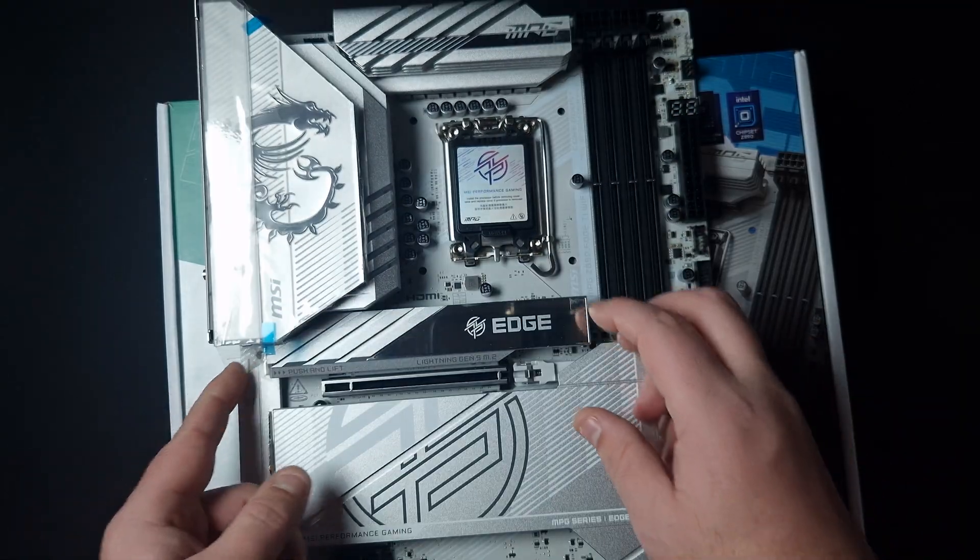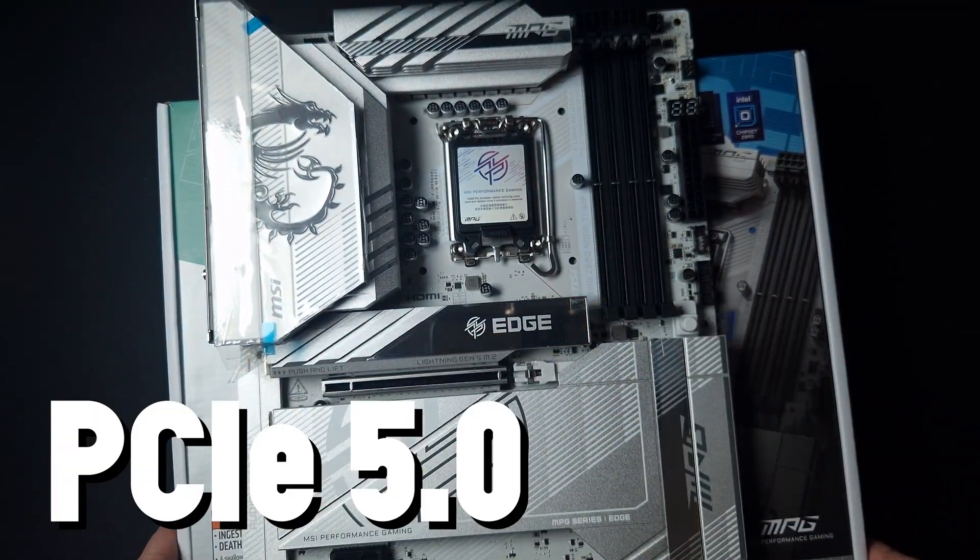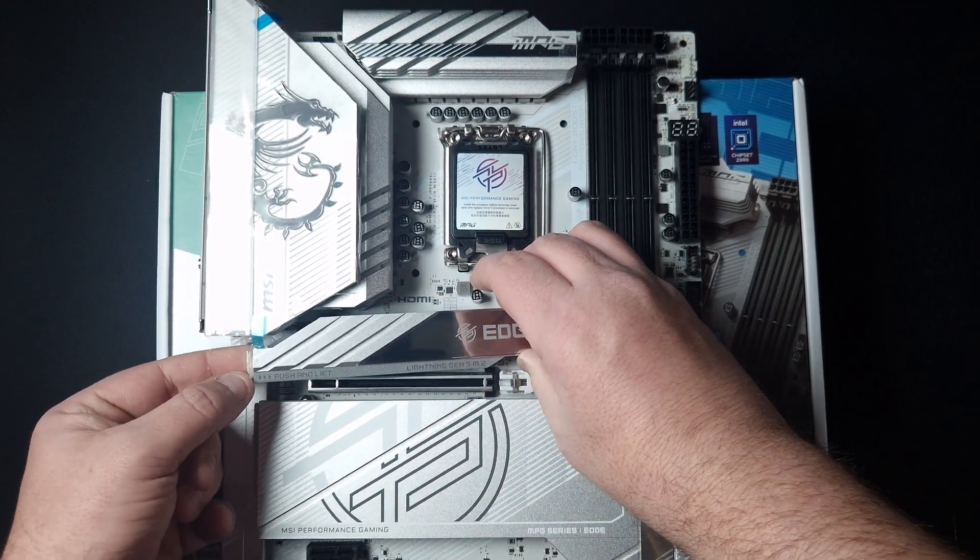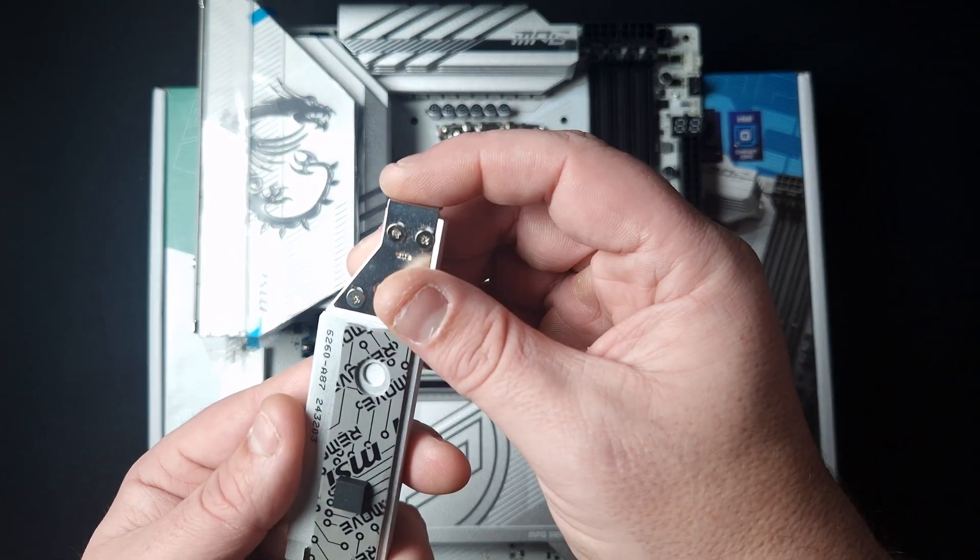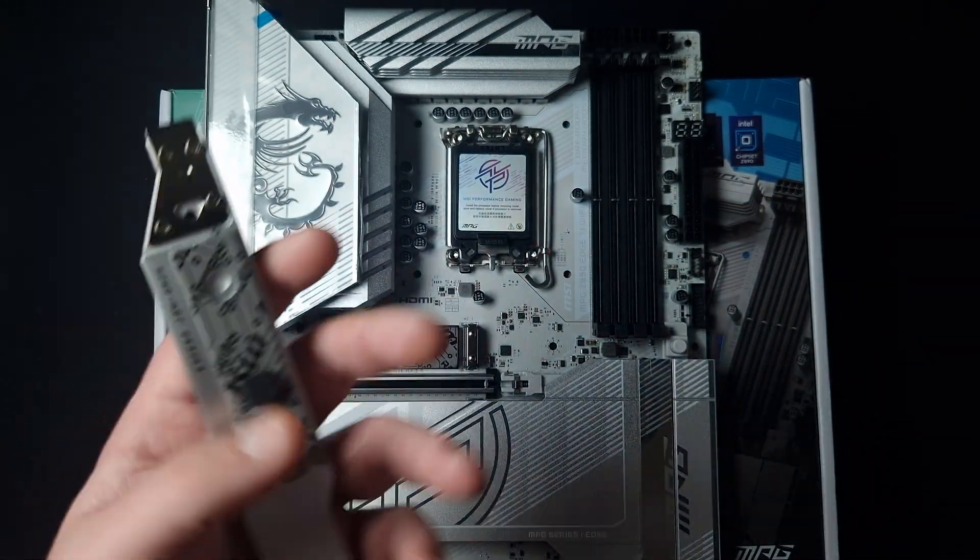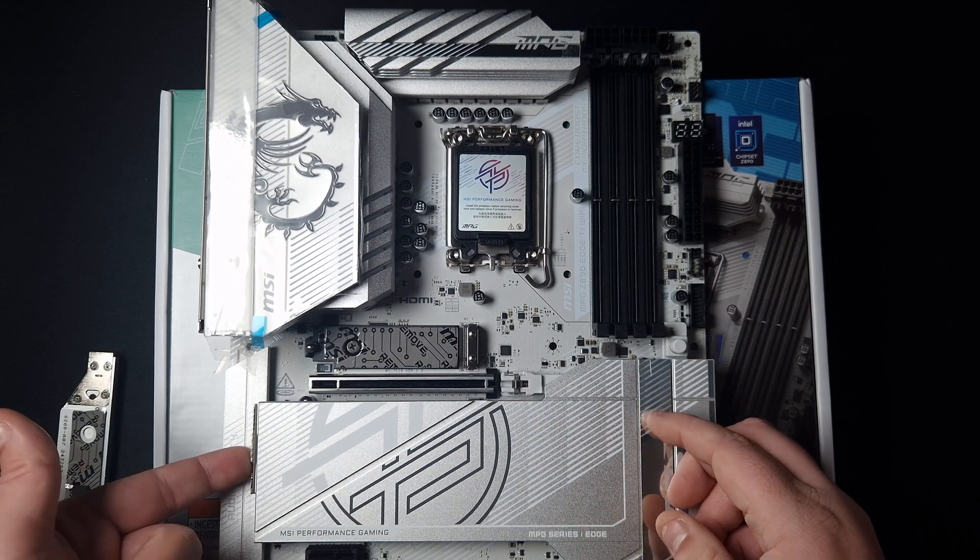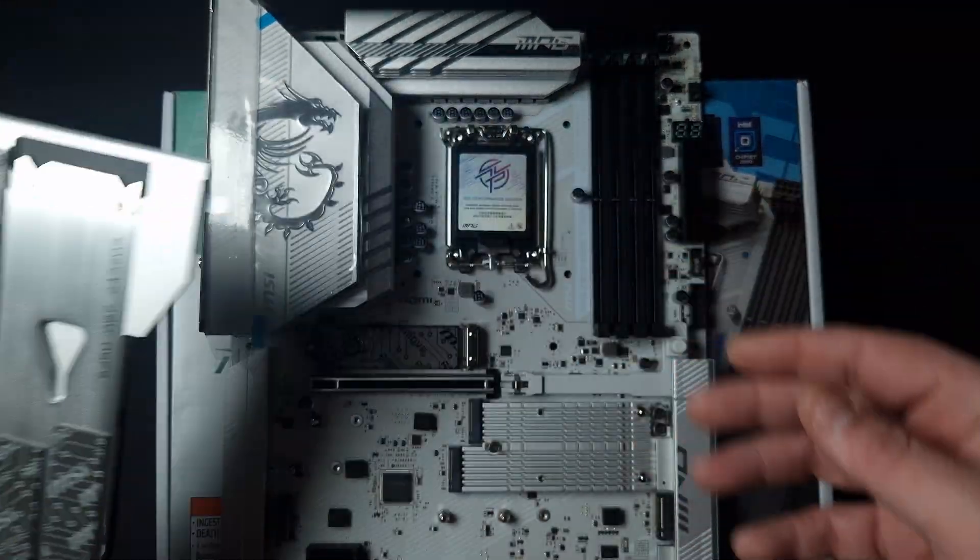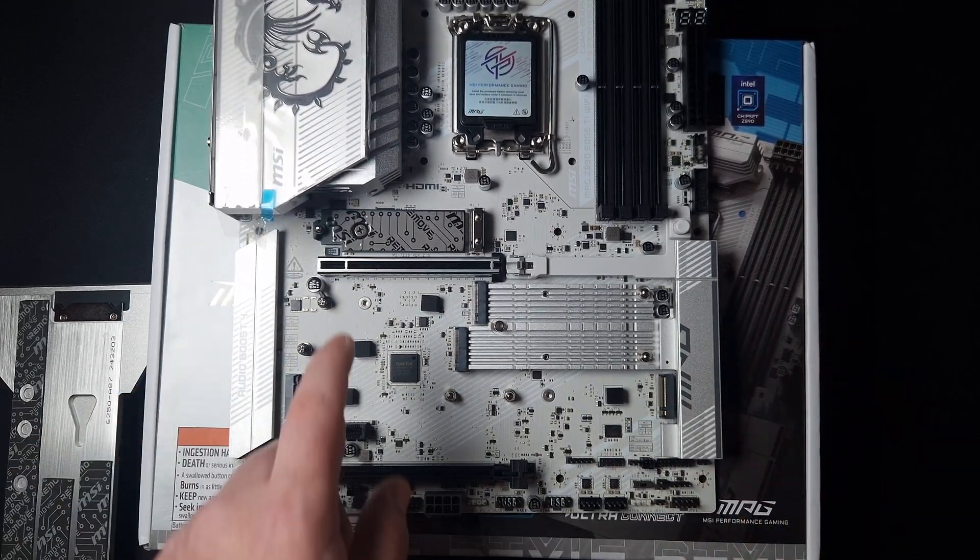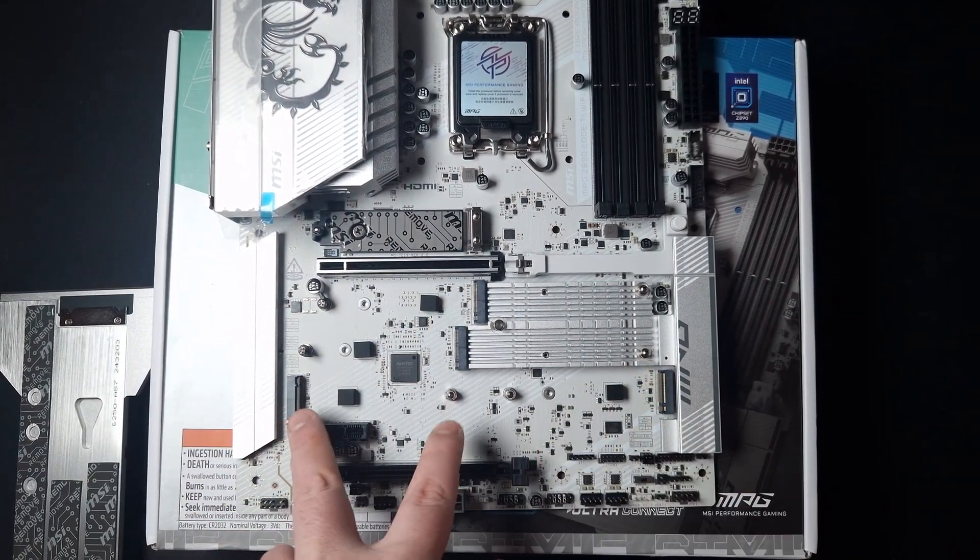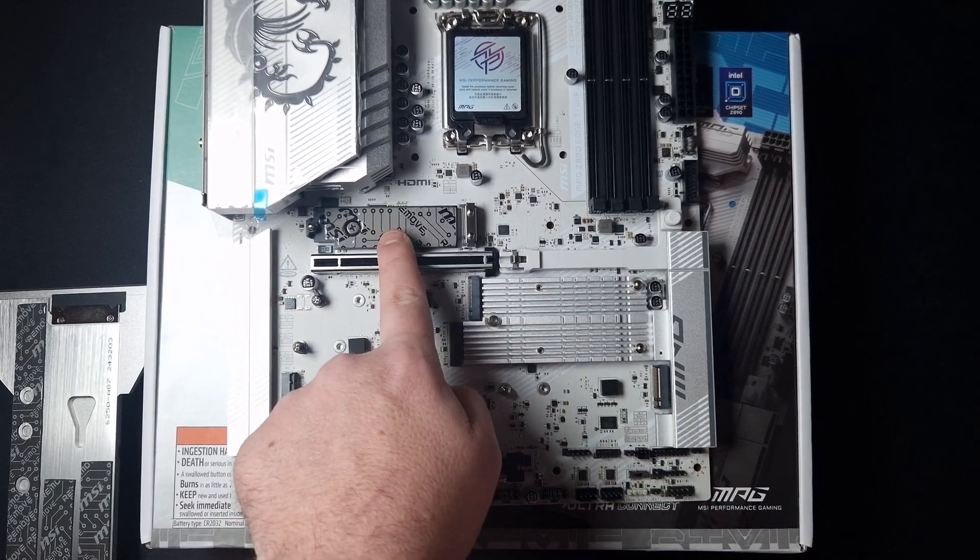You've got this Gen 5 M.2 slot - this is for Gen 5 only. You press that in, pull it, and done. The mechanism is very over-engineered but it's got some weight to it. That's for your Gen 5. Then you've got another one, two, three, and four - these are only for Gen 4 though.